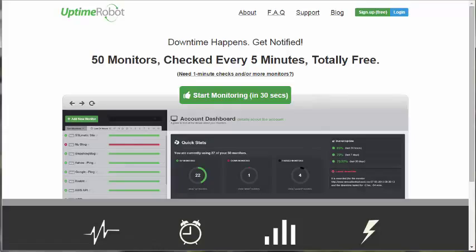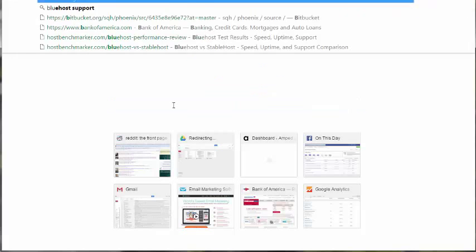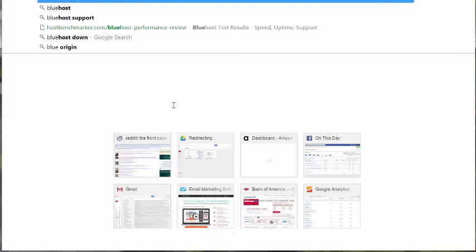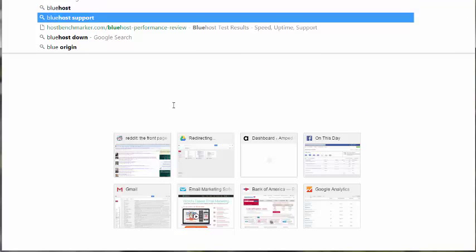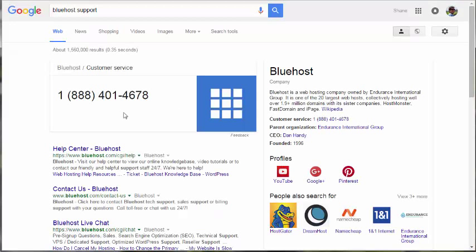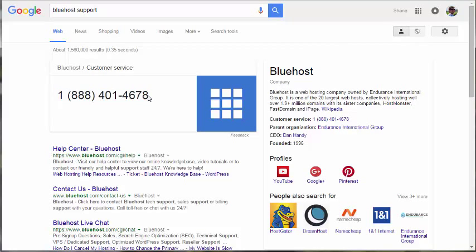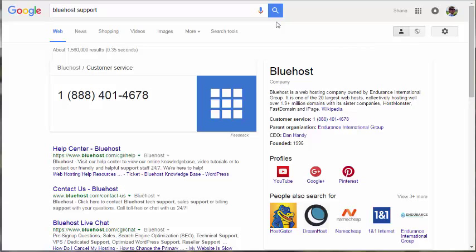And then another thing you want to do is test the support of the host. For example, if I was checking out Bluehost, I could just search for Bluehost support, and here you go. Here's the customer service. Just call that number. See how helpful they are. See if you're put on hold for a long period of time, or see if the person you're talking to is competent and is able to answer your question. You don't even have to have a real question. Just make up a problem and see how long it takes them to get it resolved for you.